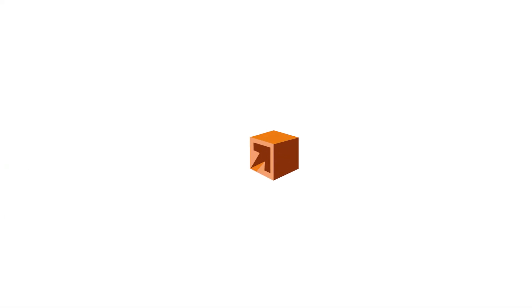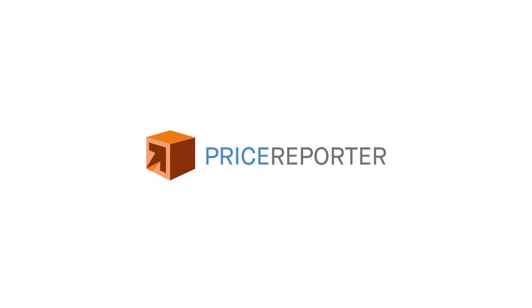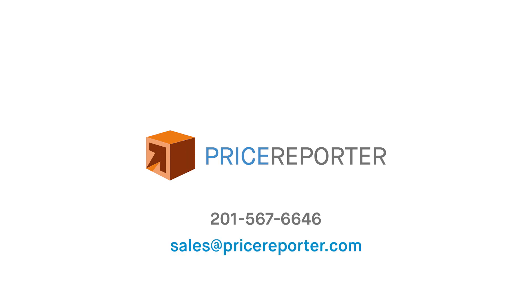If you have additional questions, please contact Price Reporter by calling 201-567-6646 or by email sales at pricereporter.com.